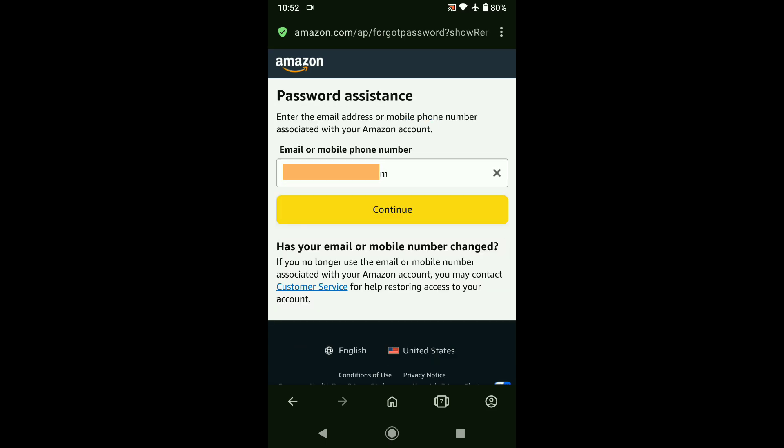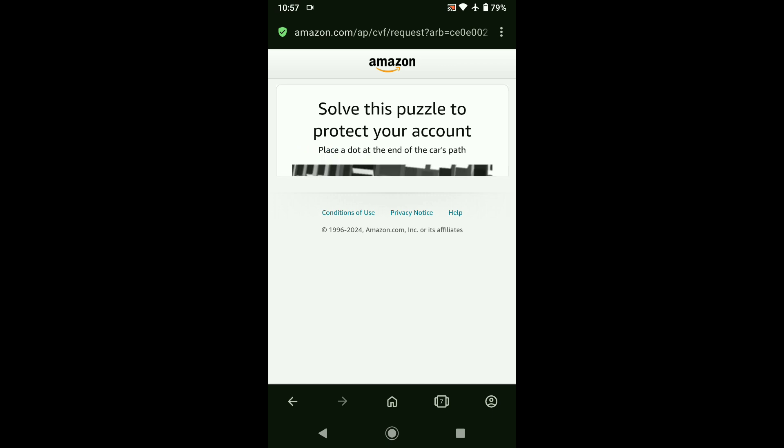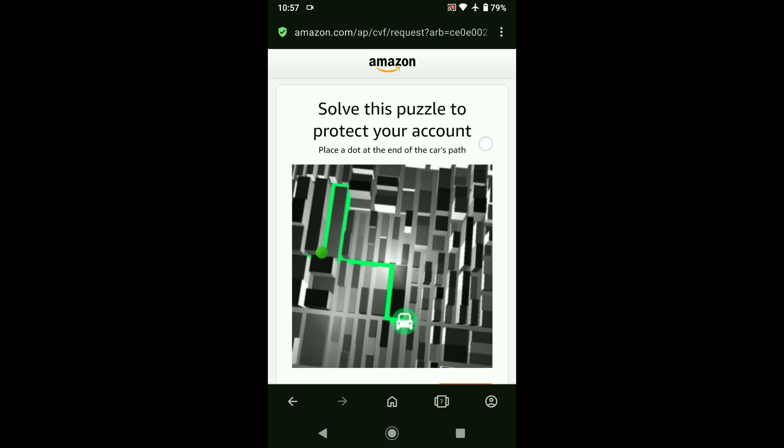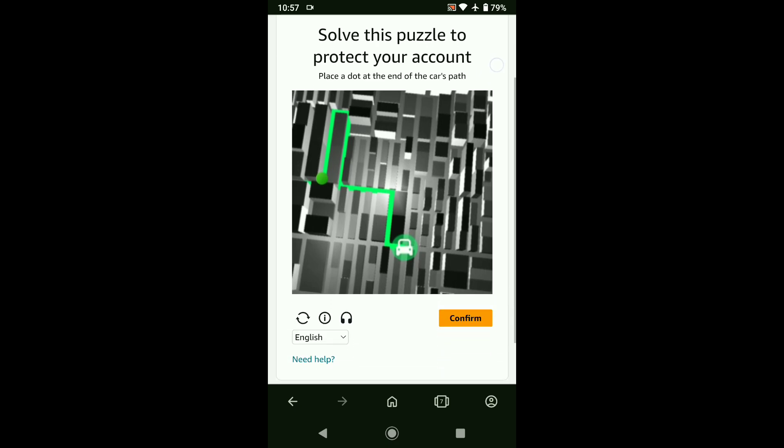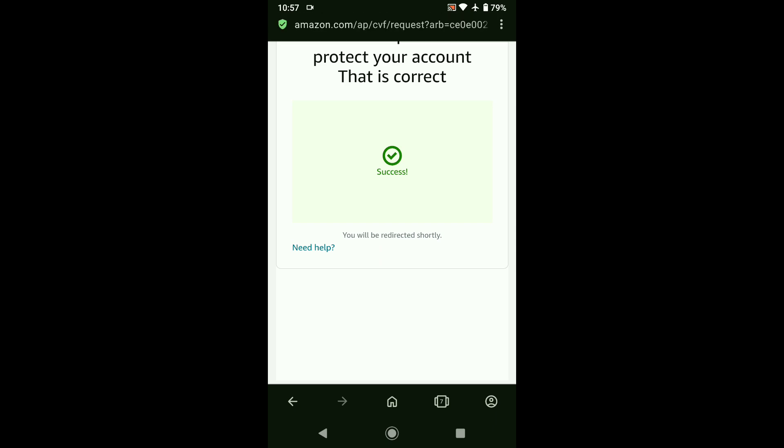And your email or phone number will be automatically filled up in this field. Now here again click on continue. And here it says solve this puzzle to protect your account. Place a dot at the end of the car's path. So let me solve this puzzle real quick. After solving the puzzle, let's click on confirm. And that's correct.